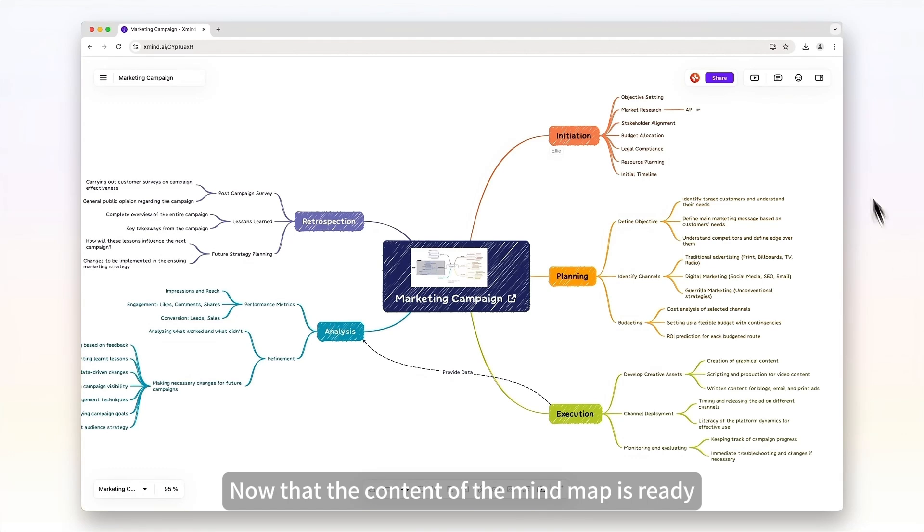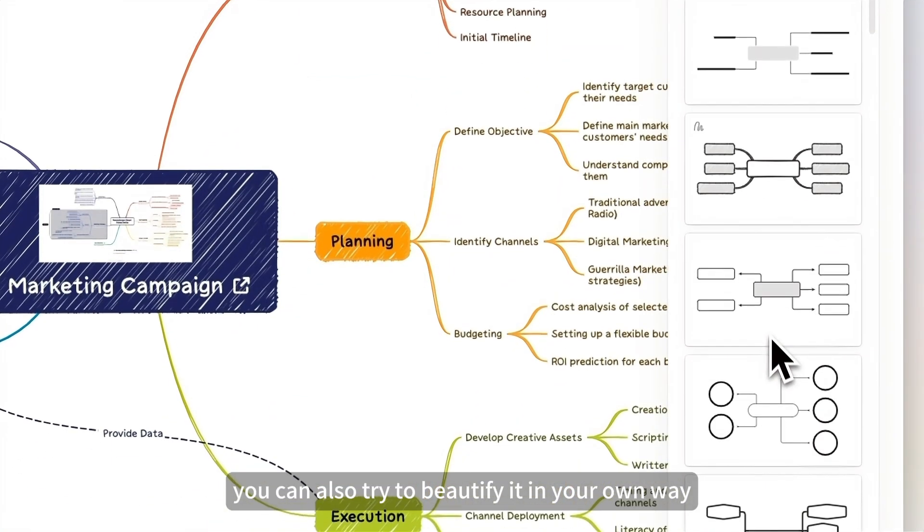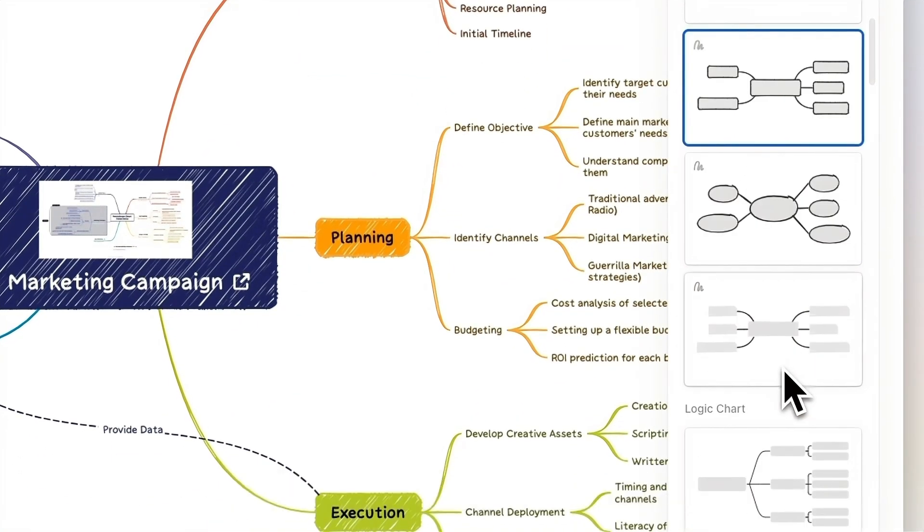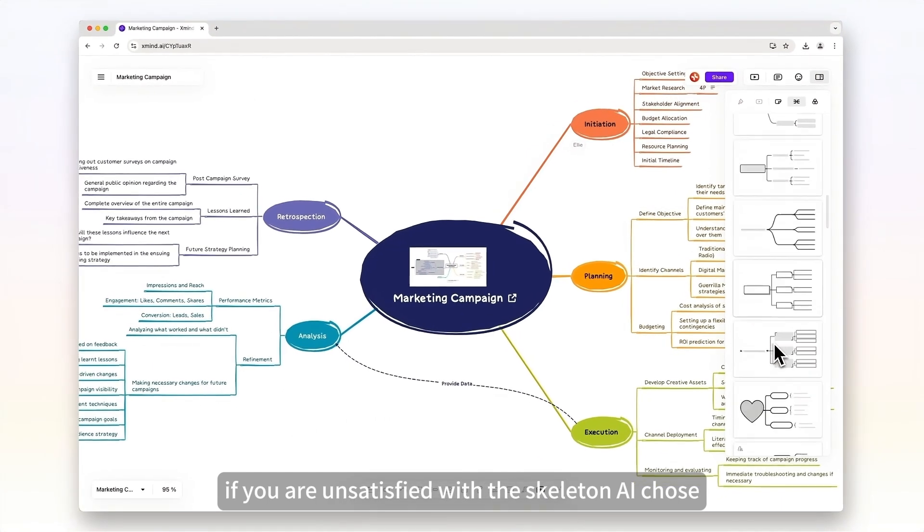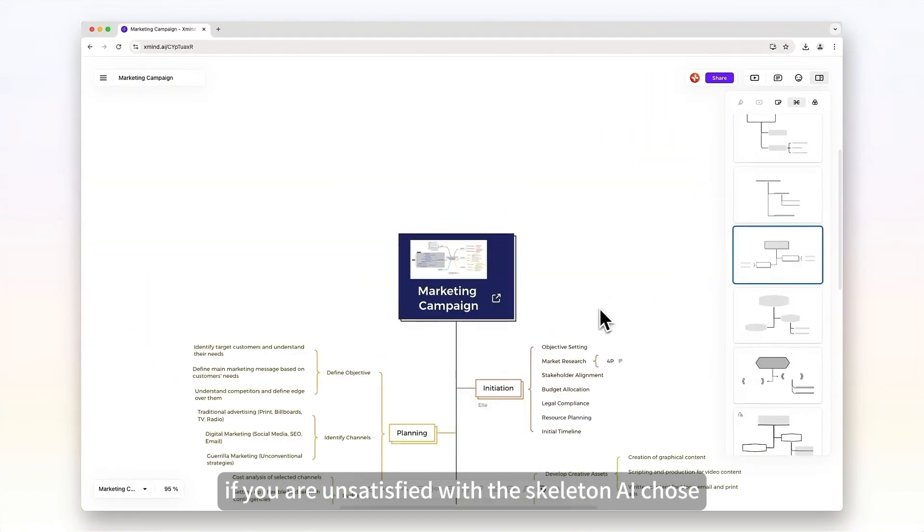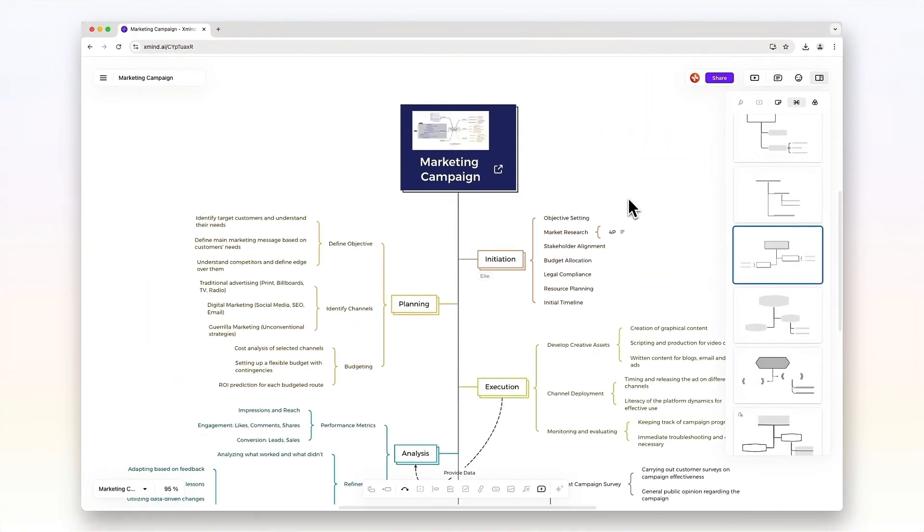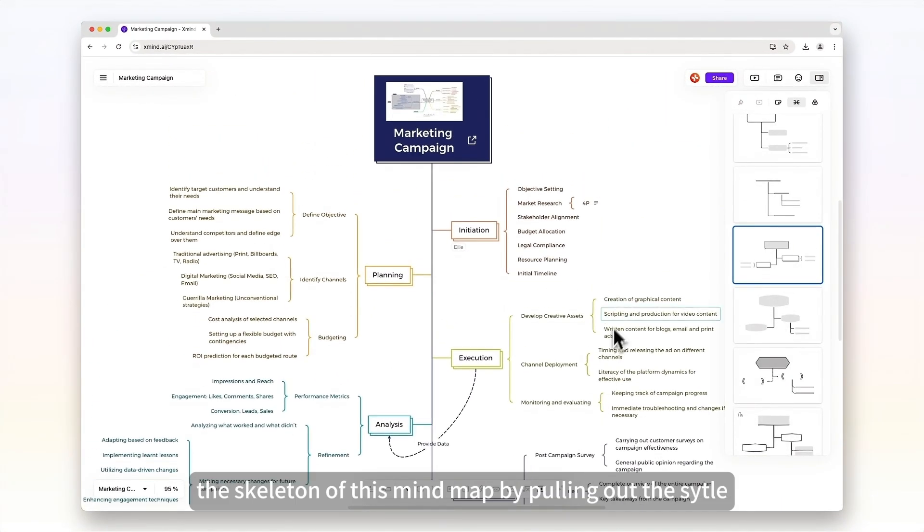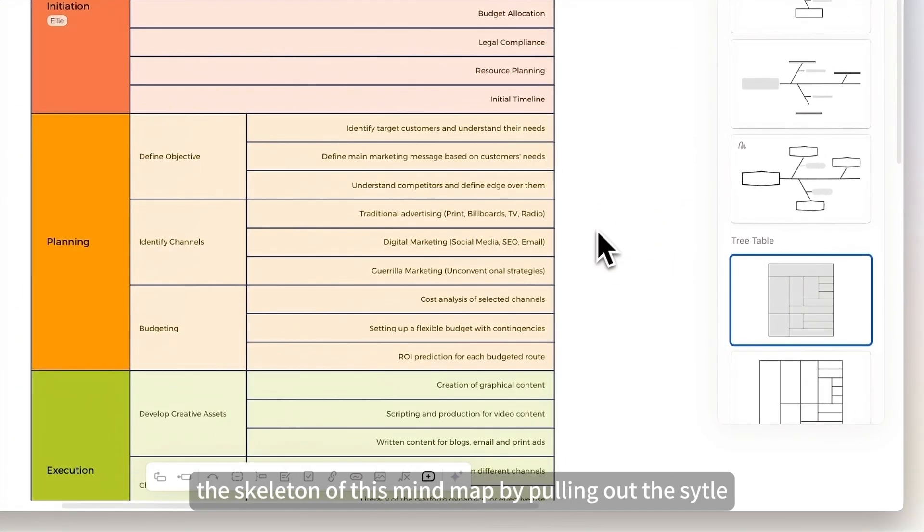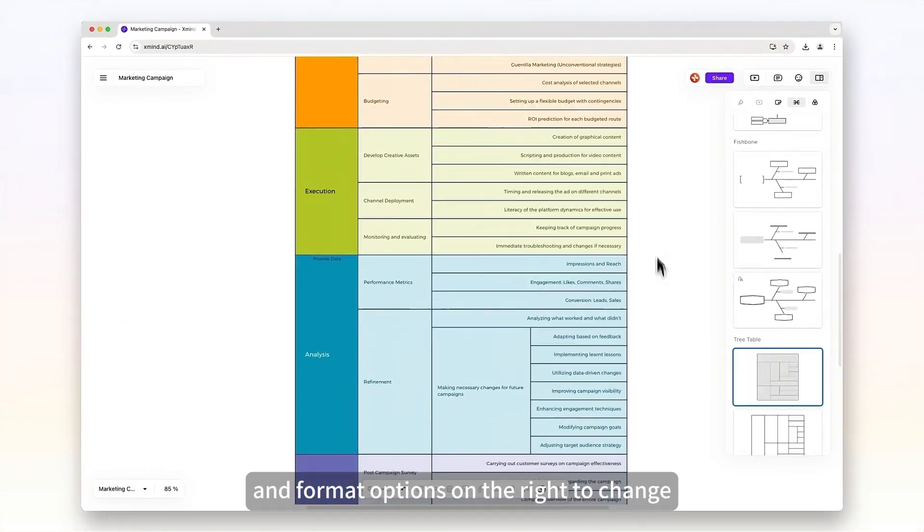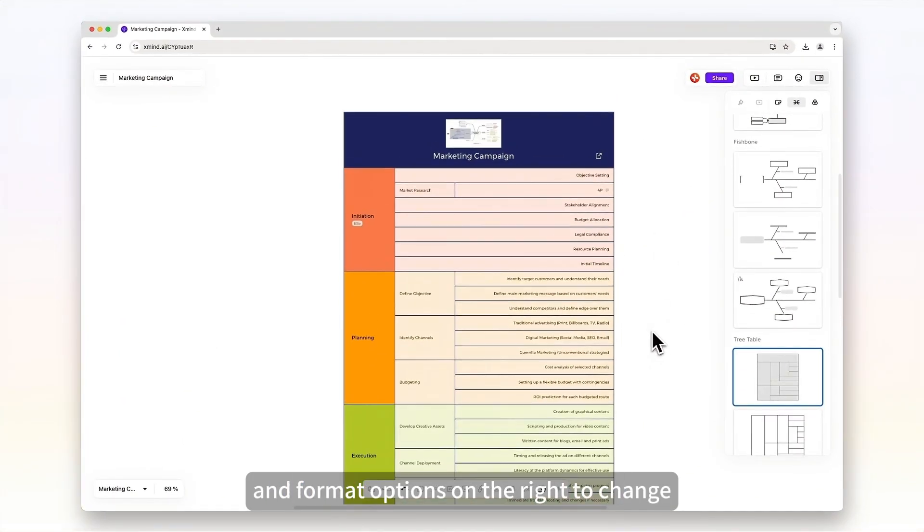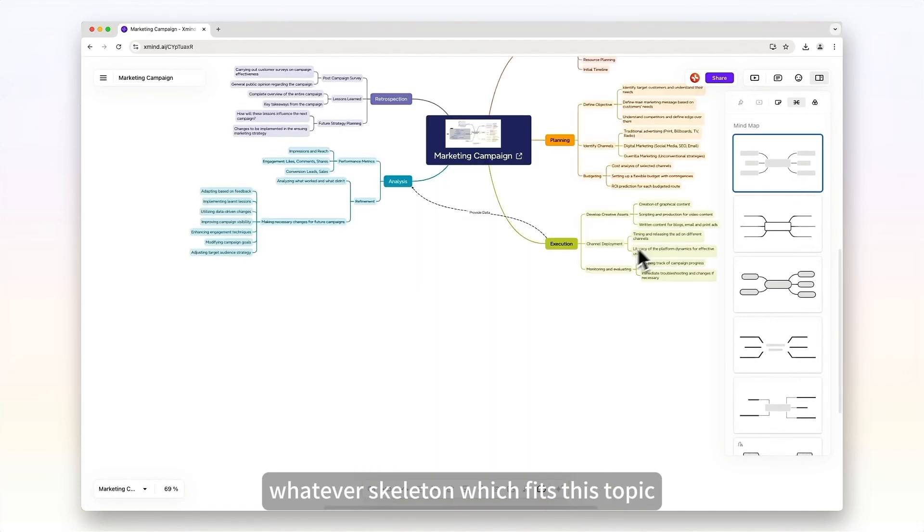Now that the content of the mind map is ready, you can also try to beautify it in your own way. To begin with, if you are unsatisfied with the skeleton AI chose, you can change the skeleton of this mind map by pulling out the sidebar and format options on the right to change whatever skeleton fits this topic.